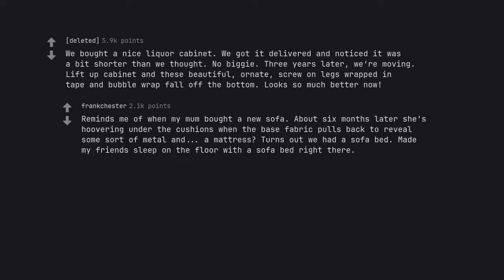Reminds me of when my mum bought a new sofa. About six months later she's hoovering under the cushions when the base fabric pulls back to reveal some sort of metal and a mattress. Turns out we had a sofa bed. Made my friend sleep on the floor with a sofa bed right there.